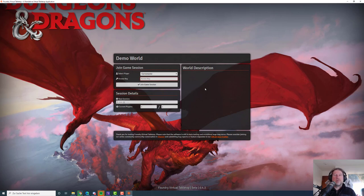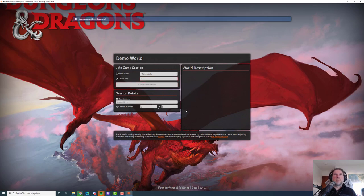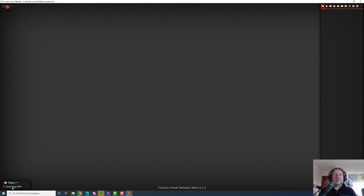Let's do something — we take A, B, C and join the game session. Here we are. This is Foundry VTT. In the bottom left corner we see that we are the user Game Master who has the GM role.